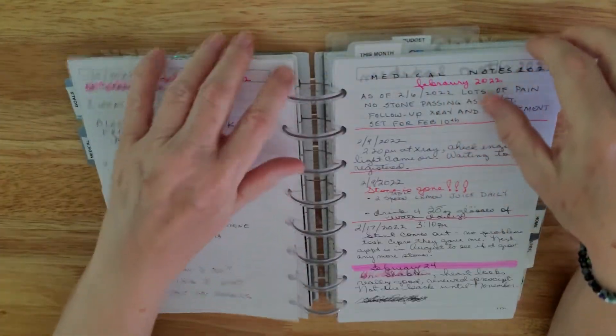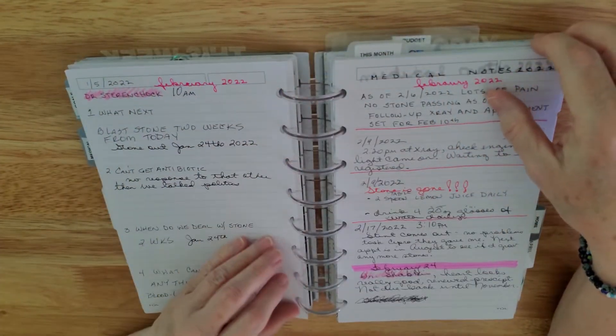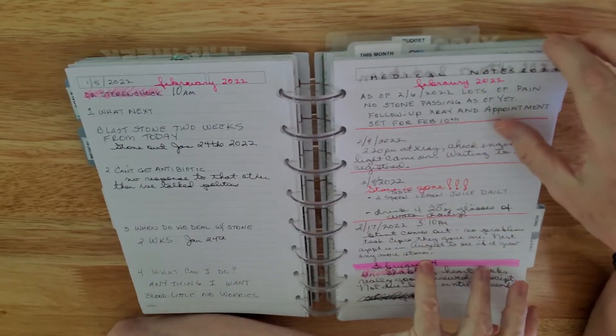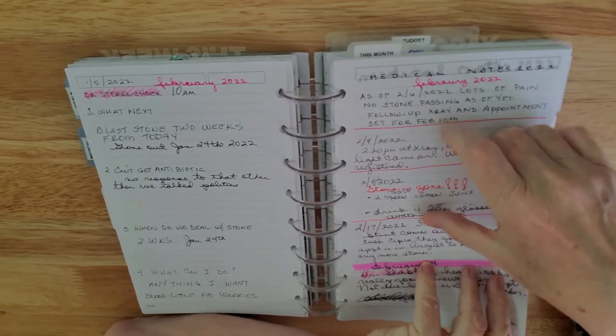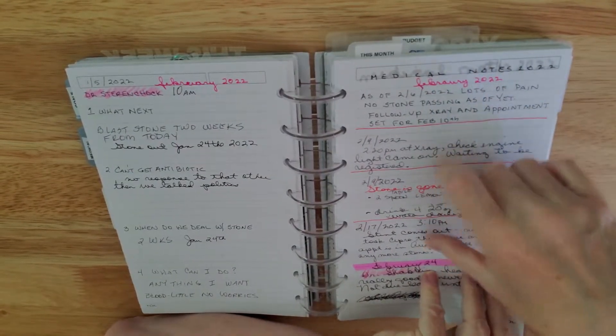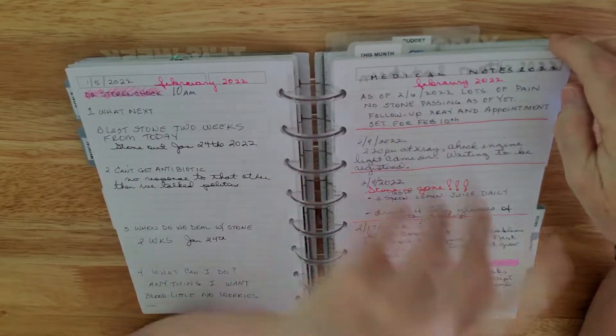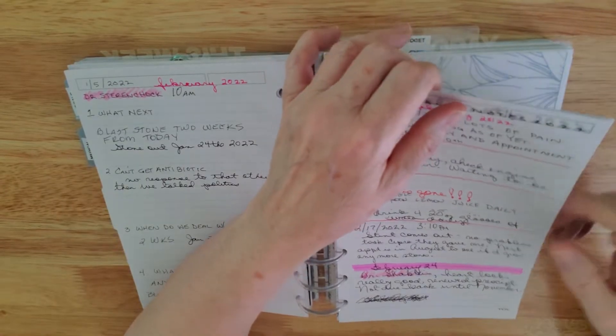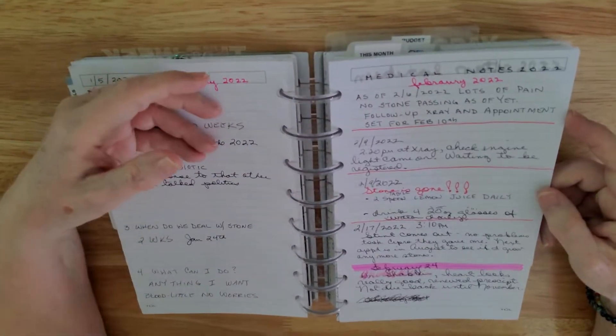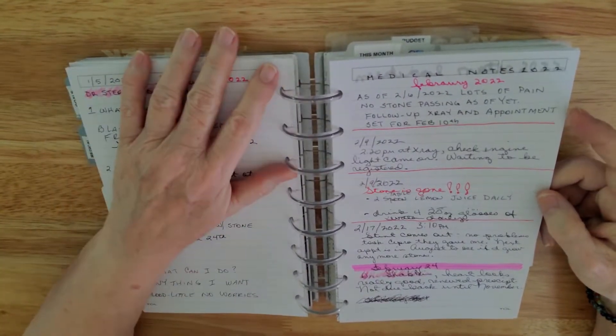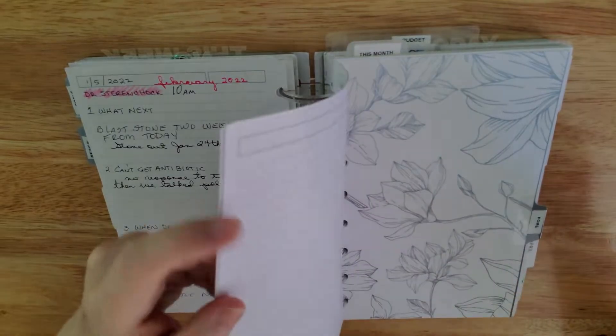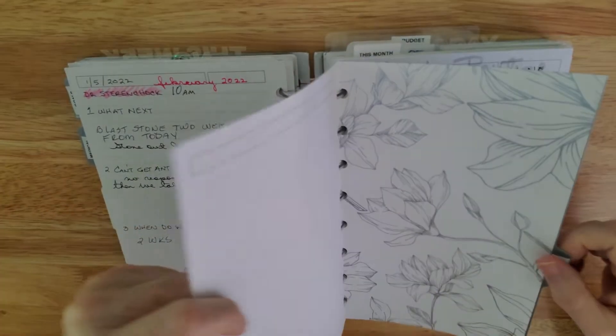This is notes on medical. I take notes whenever I go to the doctor's office. And that's so that I can tell each doctor what we've done. Or what they've done. The previous doctor. And that helps the doctors a lot.